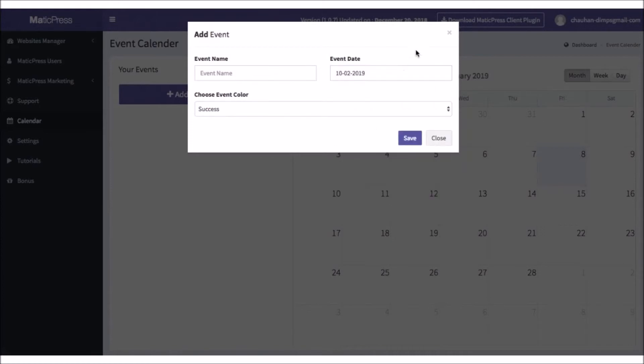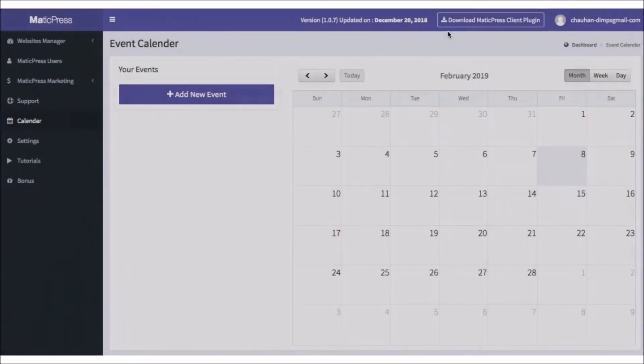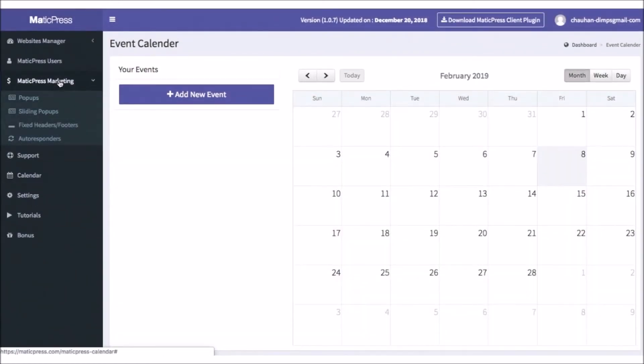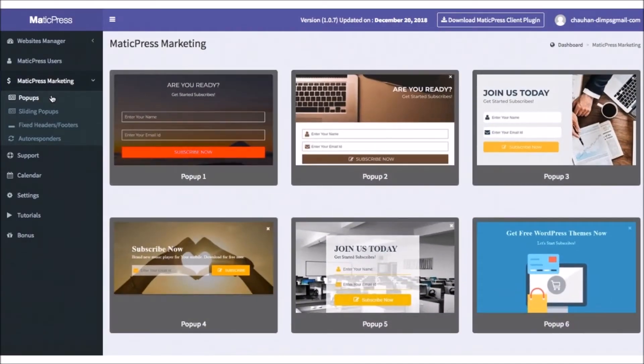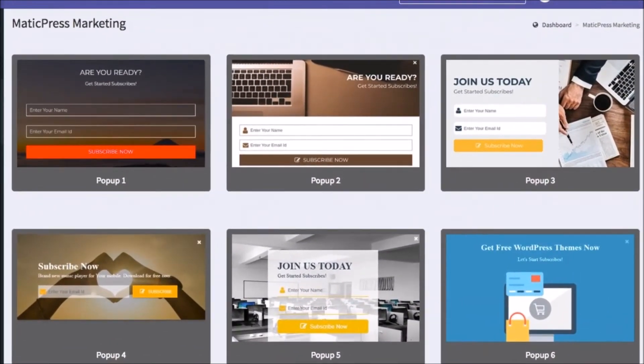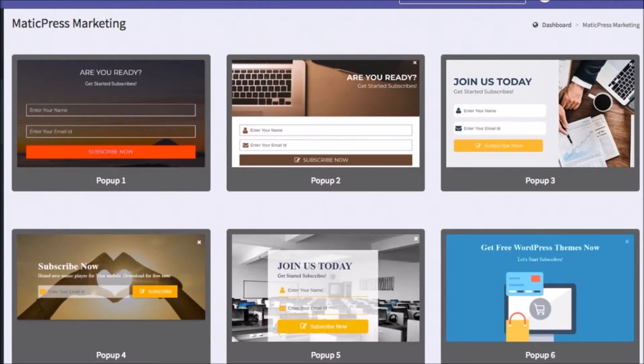If that wasn't enough, MaticPress comes with the marketing module that allows you to quickly create pop-ups, sliders, header, footer, CTA bars, and more for any site right from the dashboard. Not only can you keep your sites updated and secure, but help build your client's email list and run marketing promotions too.